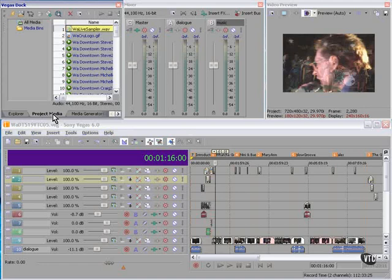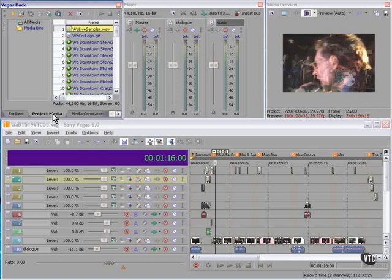This could be an outline, a Visio flow diagram, or just scribbles on paper, as long as you know how the disc is going to be organized, what features you want, what navigation scheme you're going to use, that type of thing. So, conceptualize it, and then visualize it.